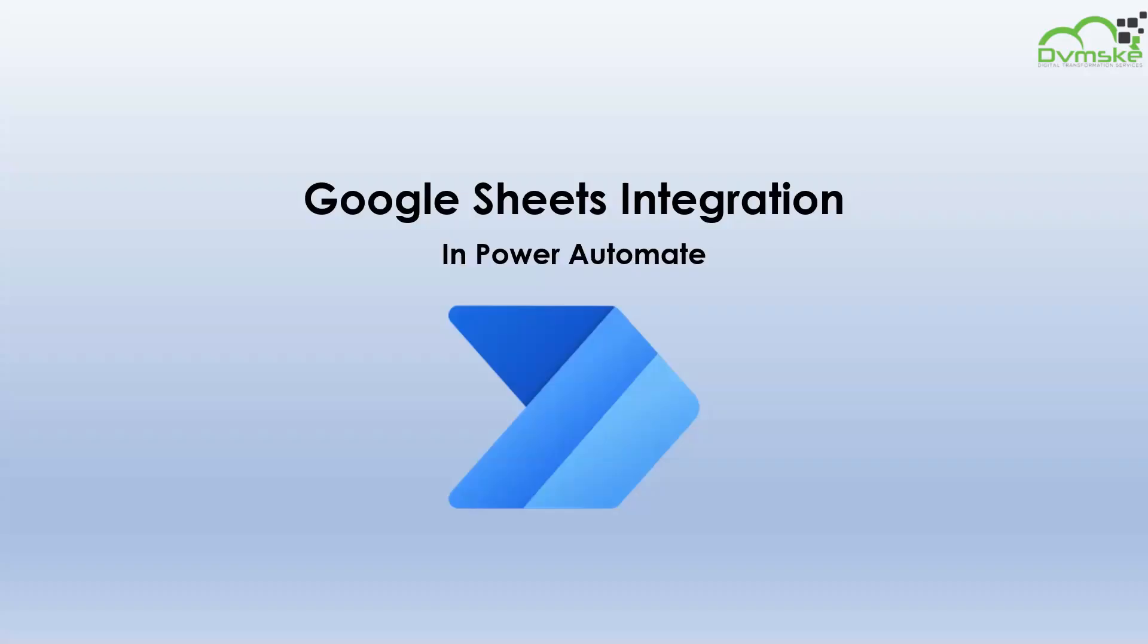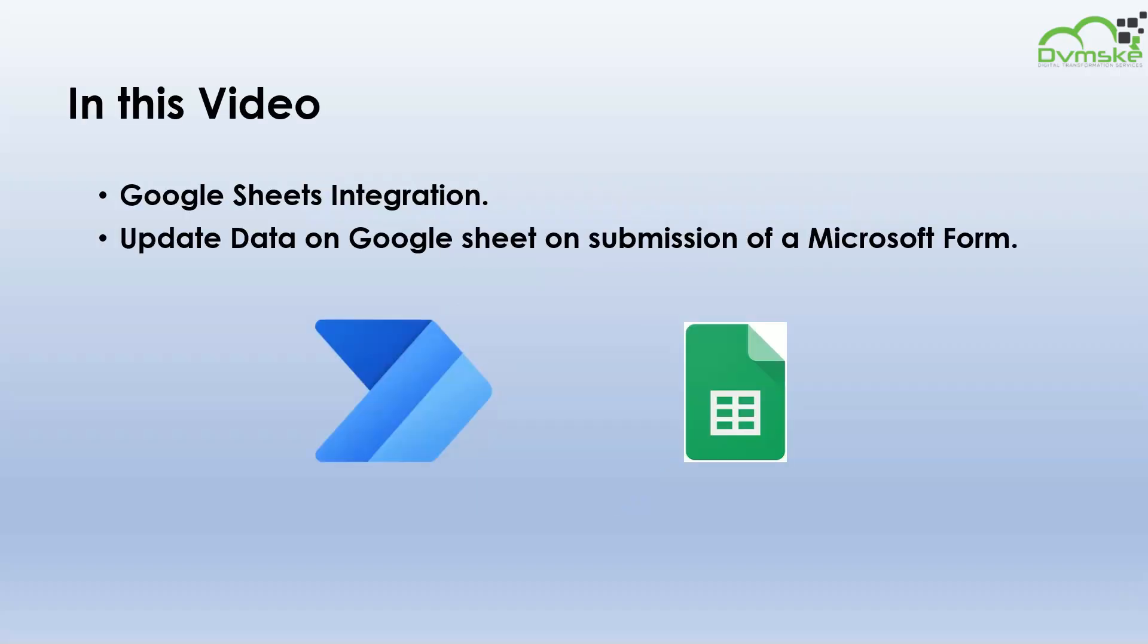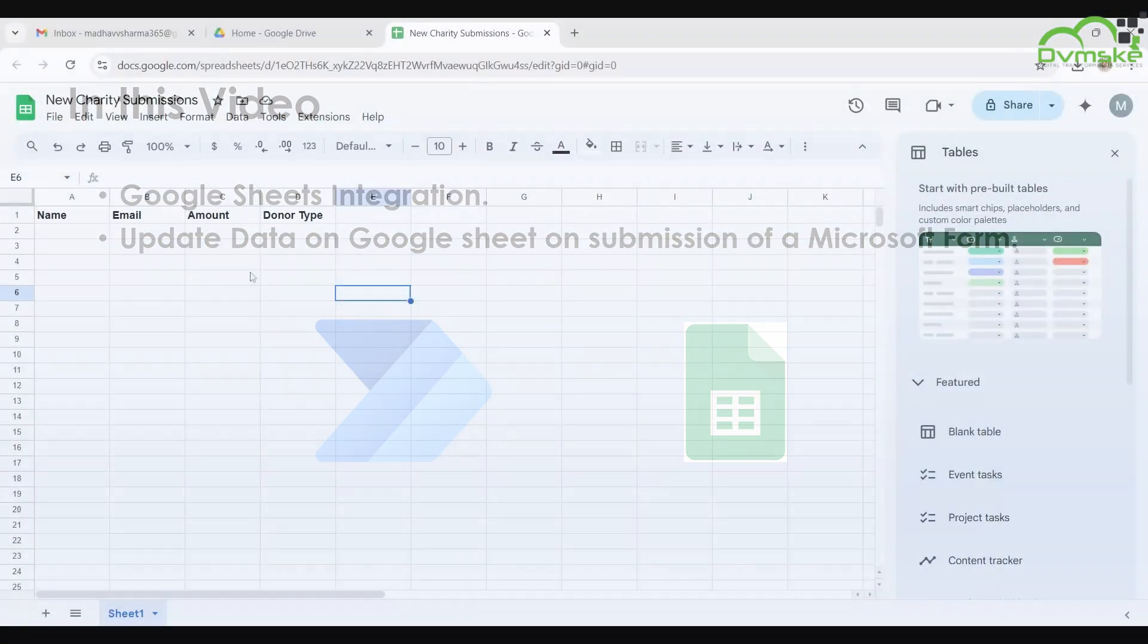Hi everyone, welcome back to our YouTube channel. In the previous video, we implemented a use case scenario to get a row from Excel. In this video, we will learn about Google Sheet integrations and update data on Google Sheet on submission of a Microsoft form. Let's get started.